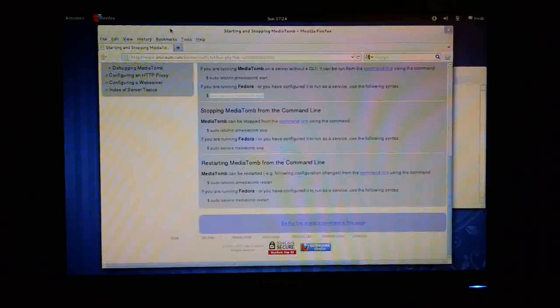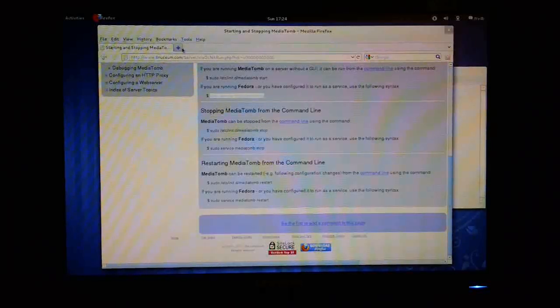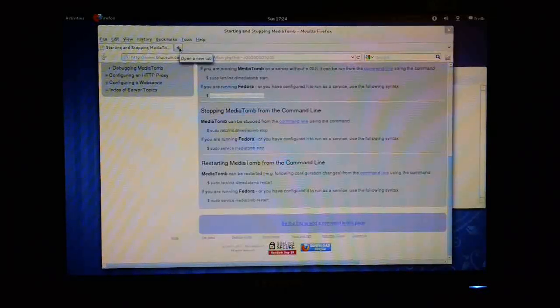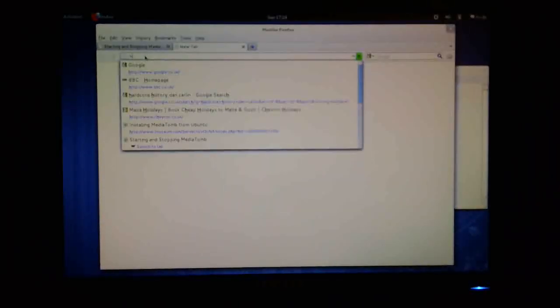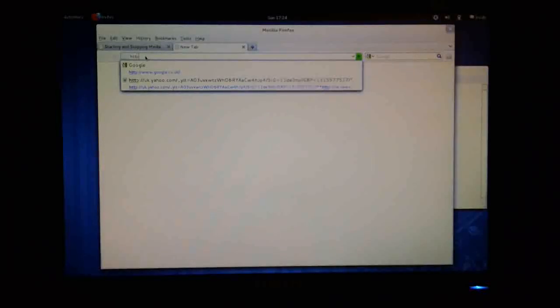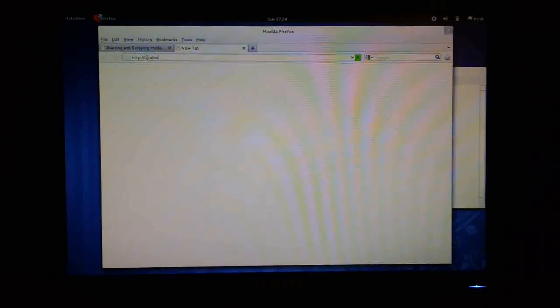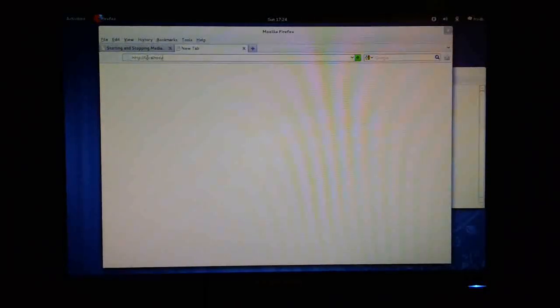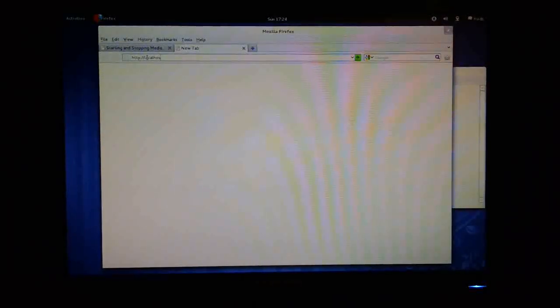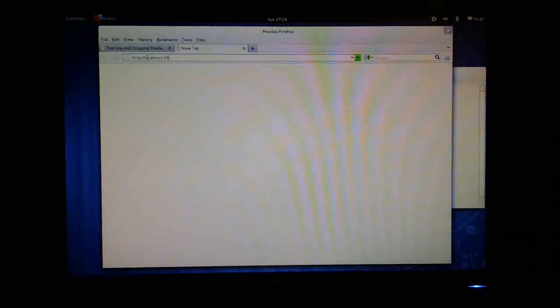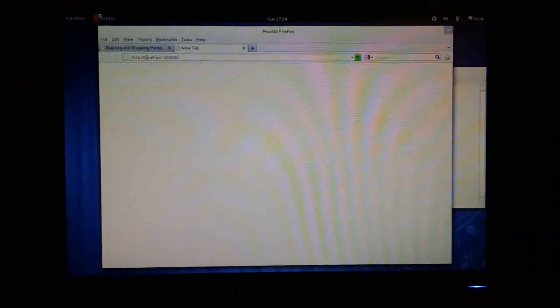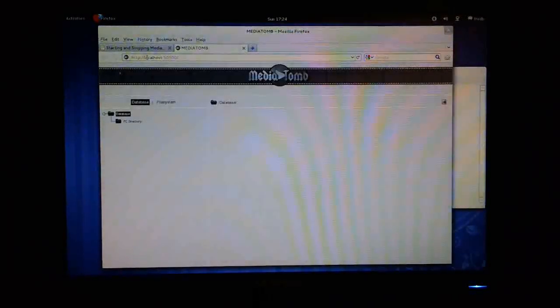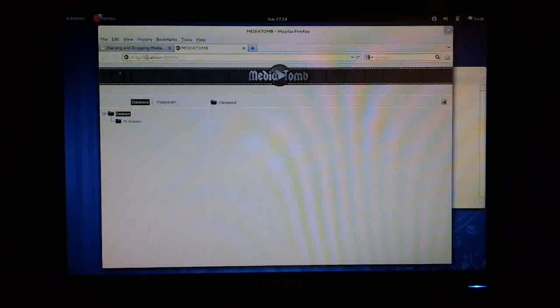OK, so what I need to do now is just to create a new tab and type in HTTP colon slash slash localhost, because that's the interface we're using, and then that port name, which was 50500, I believe. And there we go. There's the MediaTomb welcome page, if you like.